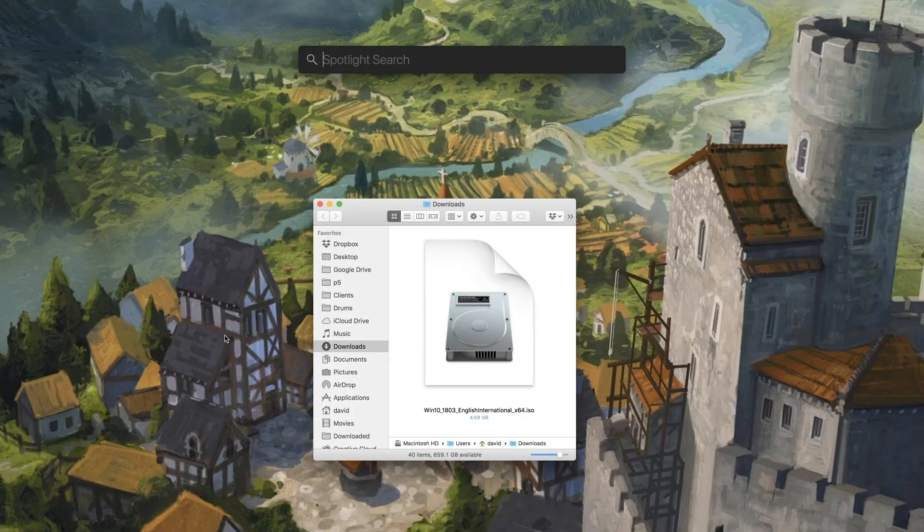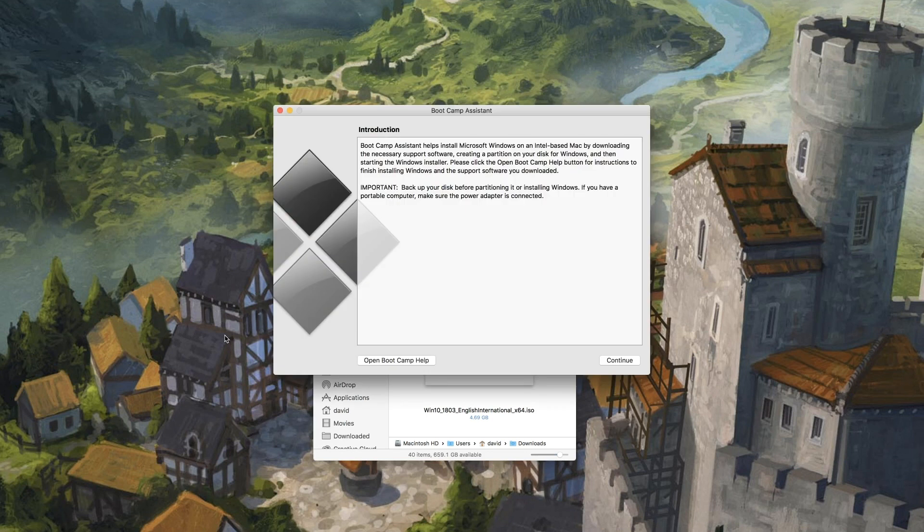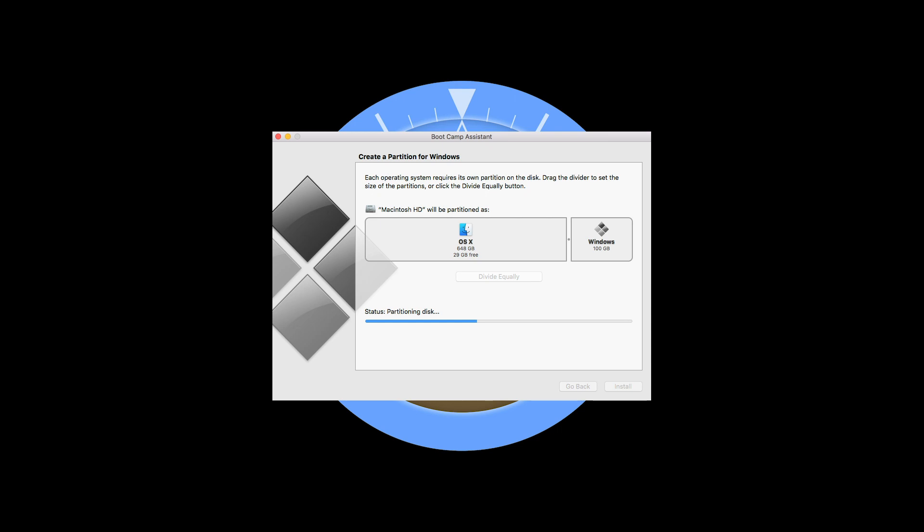That will download a four and a half gig disk image. Then we fire up Boot Camp Assistant and that will help you set up the Mac for booting into Windows. So the first thing you need to do is partition your Mac, and you can do that by dragging on this slider in the create a partition window.